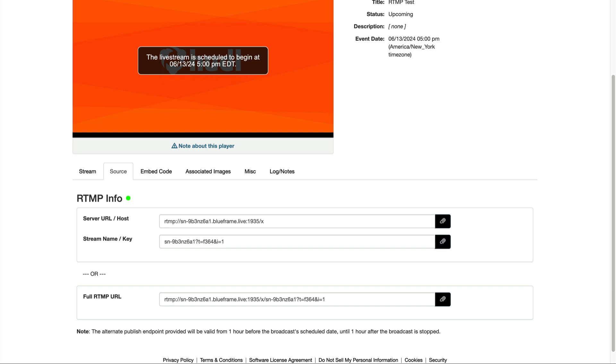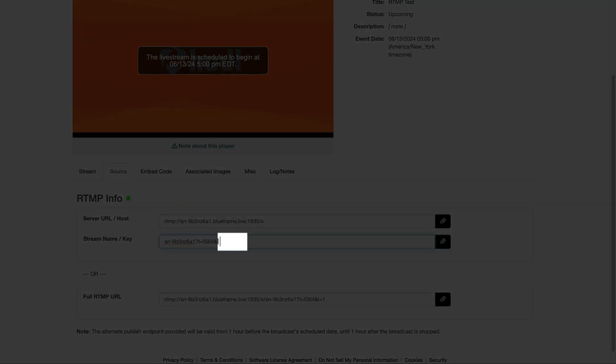In order to activate test mode, we just need to add these five characters to the stream key: ampersand, T, M, equals sign, and the number one.